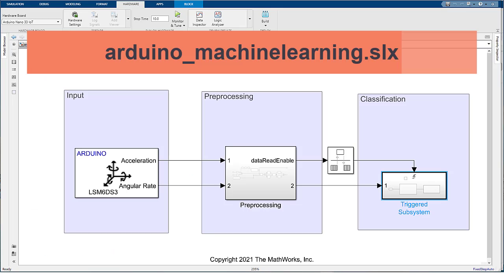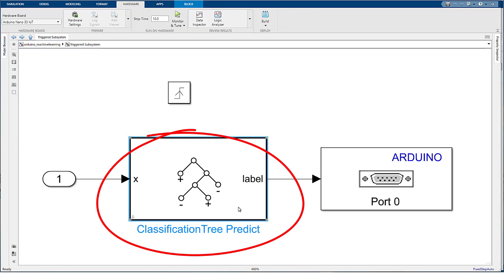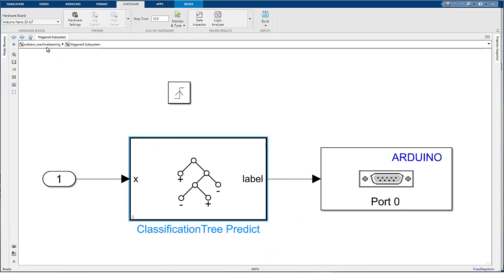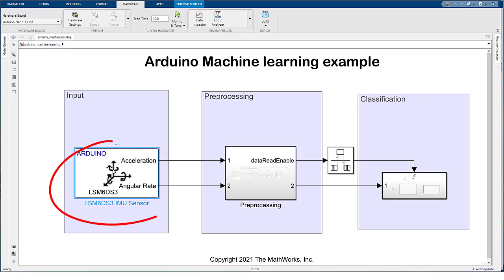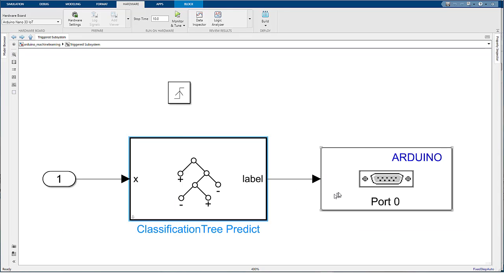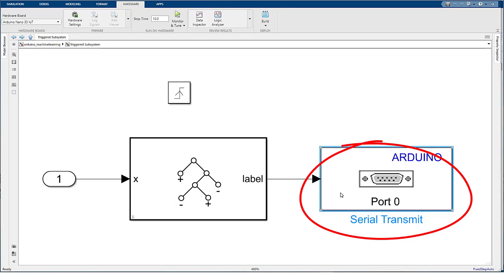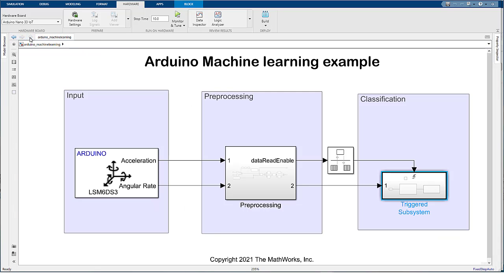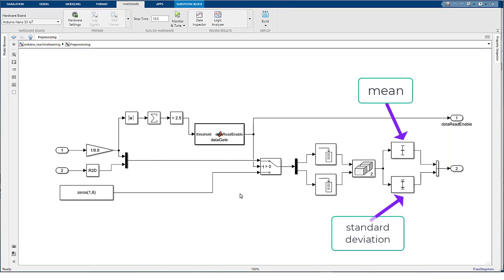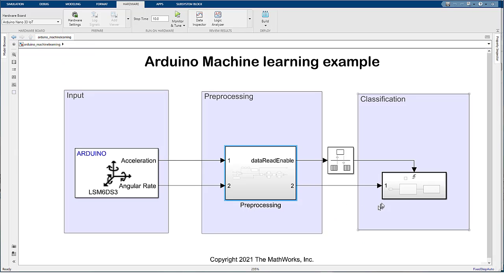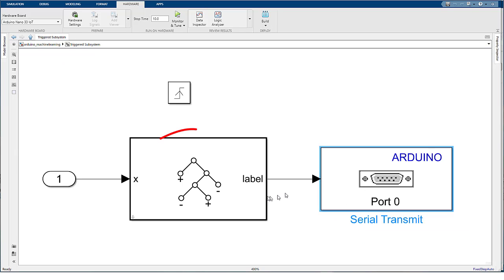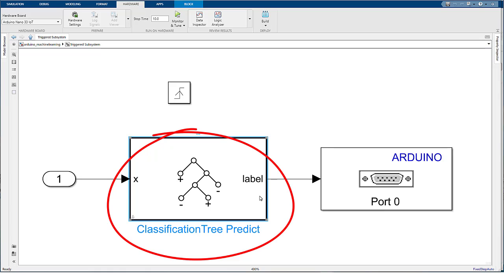After you have a trained machine learning model, you can use the classification tree predict block in Simulink to predict hand gestures on the device. This Simulink model contains IO blocks for reading sensor data and displaying results on the Arduino board. In the Simulink model, we also have components for pre-processing raw sensor data. Pre-processed data is then used as an input to the classification tree predict block for predicting hand gestures.